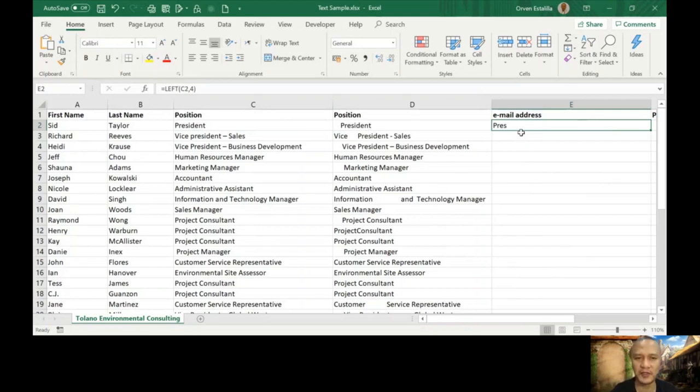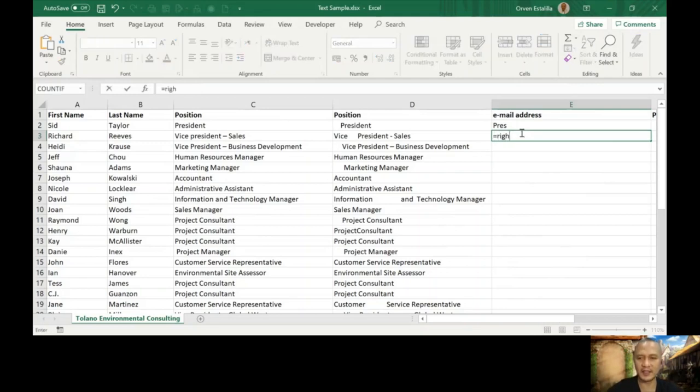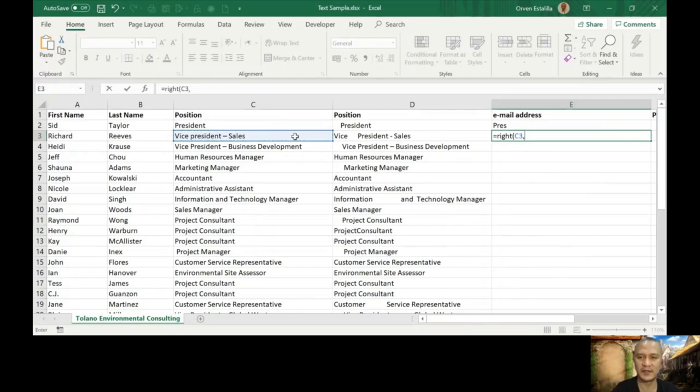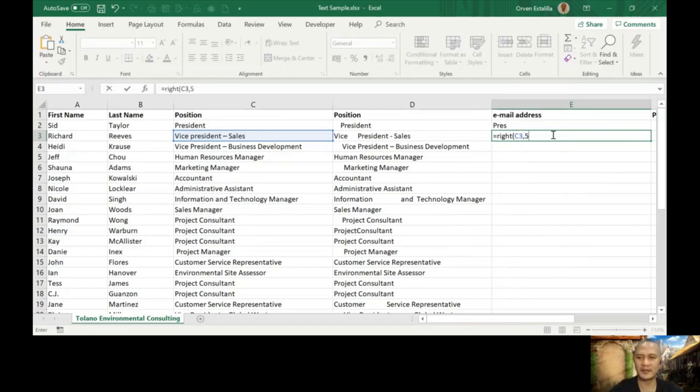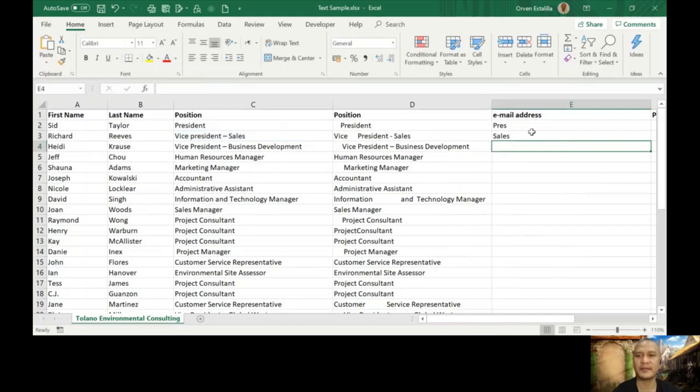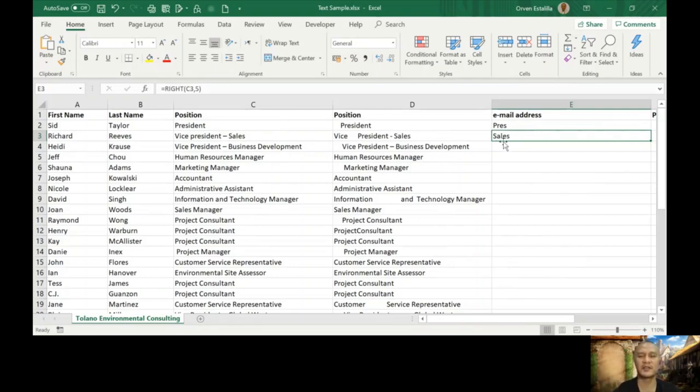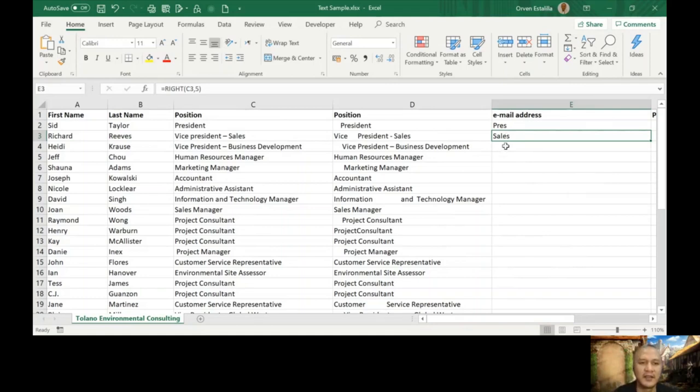Now we're going to go to the next function, which is right. We're going to use the original text. I'm going to use C3 now, and then number of characters. Let me see, five. Let's see the result. So here, this is the five characters from the right: S, E, L, A, S. So if you read it left to right, it's going to be sales. That's our left and right. I hope you can follow. It's very simple.